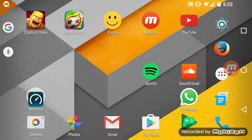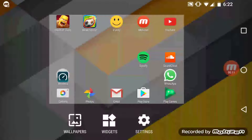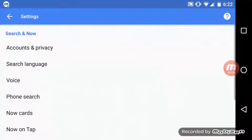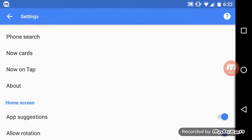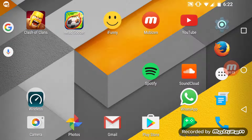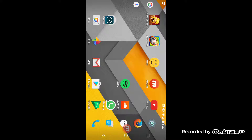The first thing you got to do is press and hold on your home screen for a few seconds until it comes to this minimized view. Then click on settings and scroll all the way to the bottom and there's an option for allowing rotation. Just select that and then you can rotate your home screen.